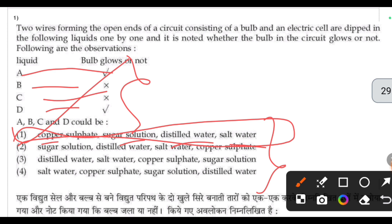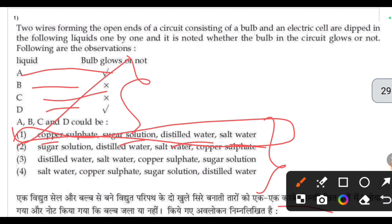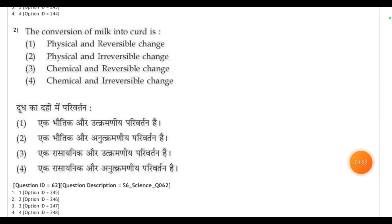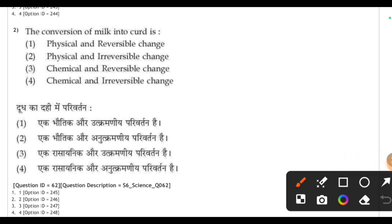The first option is correct — a liquid that conducts electricity can be split into ions. Next, the second question: the conversion of milk into curd — is this a physical or chemical change, and is it reversible or irreversible? The correct answer is that it is a chemical change.